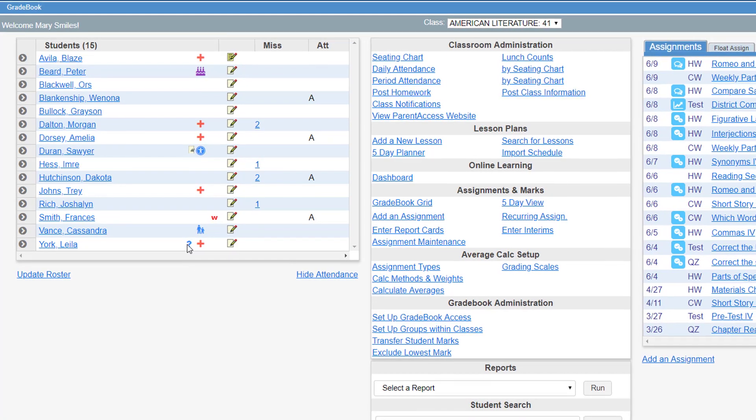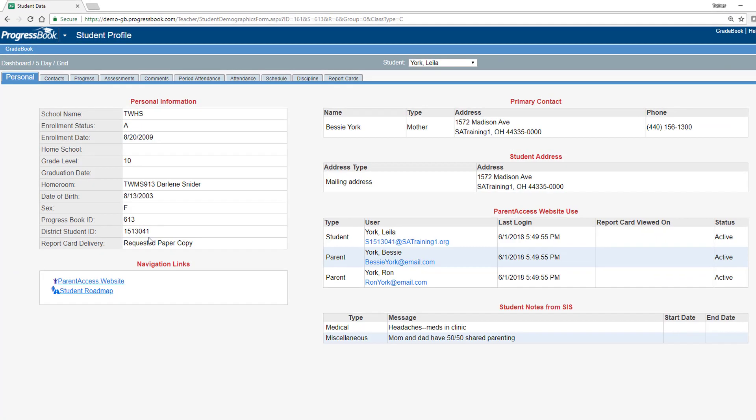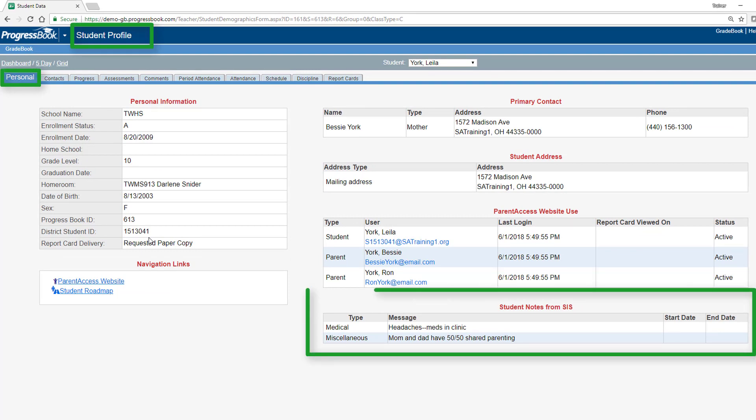Click one of these icons to navigate to the Student Profile screen Personal tab where all the student notes from student information for that student are listed.